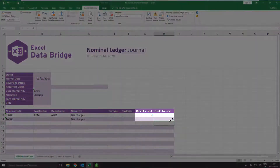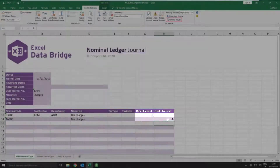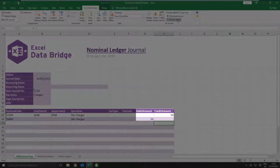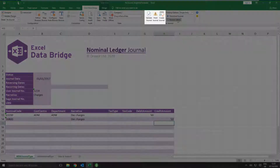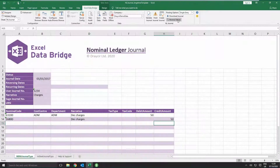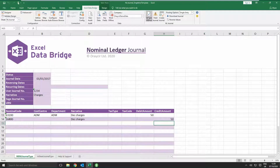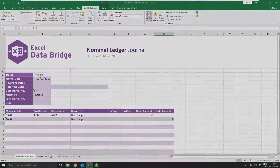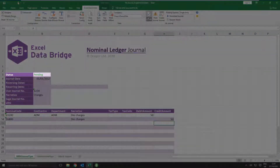If you find you've entered values in the wrong columns, simply click Reverse Values and the debit and credit values will be swapped. You can either validate the journal or skip the validation and go straight to the Create Journal option. Clicking Validate Journal checks for errors, which can then be corrected prior to creating the journal. If no errors are found during validation, the status field will change to pending.